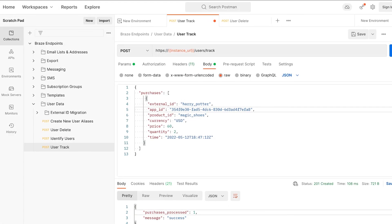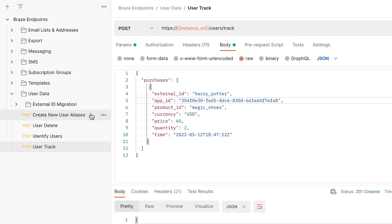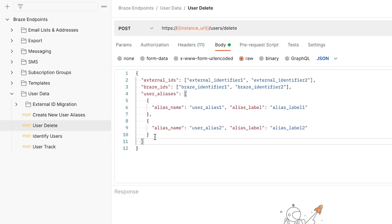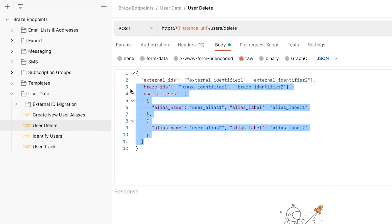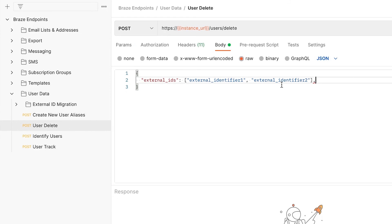For the second half of this example, let's say your user would like their data removed from your site or app. This can be done using the User's Delete endpoint. To do this, input the user alias provided in the first example.